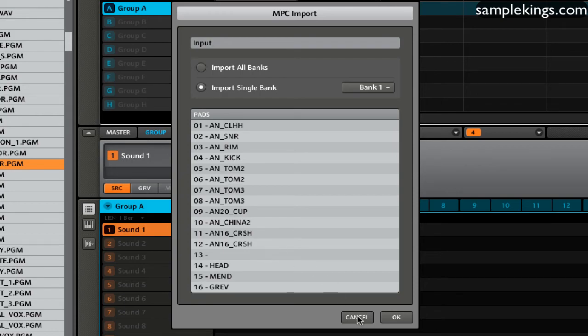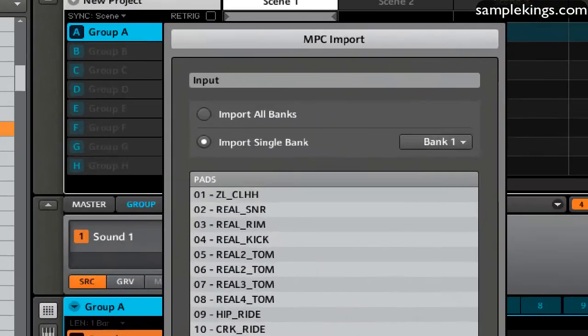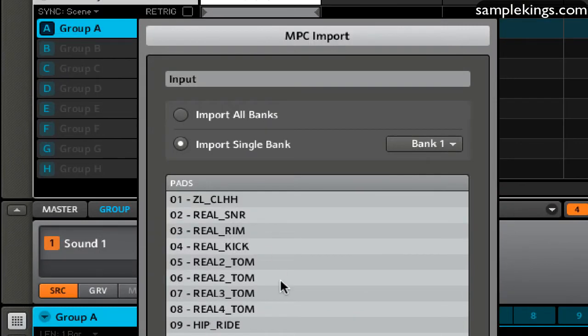And it sees the program. See that? It's pretty cool. Let's cancel that out. Let's look at my program. And I have 16 sounds here.